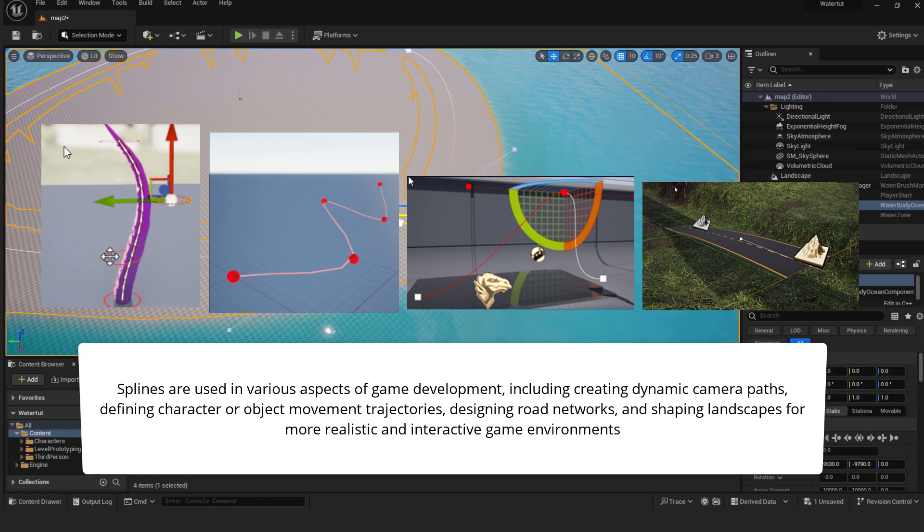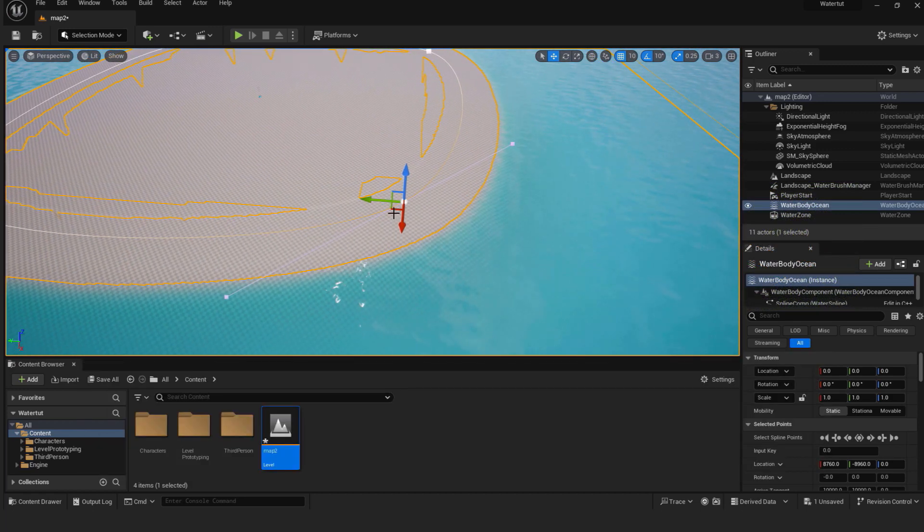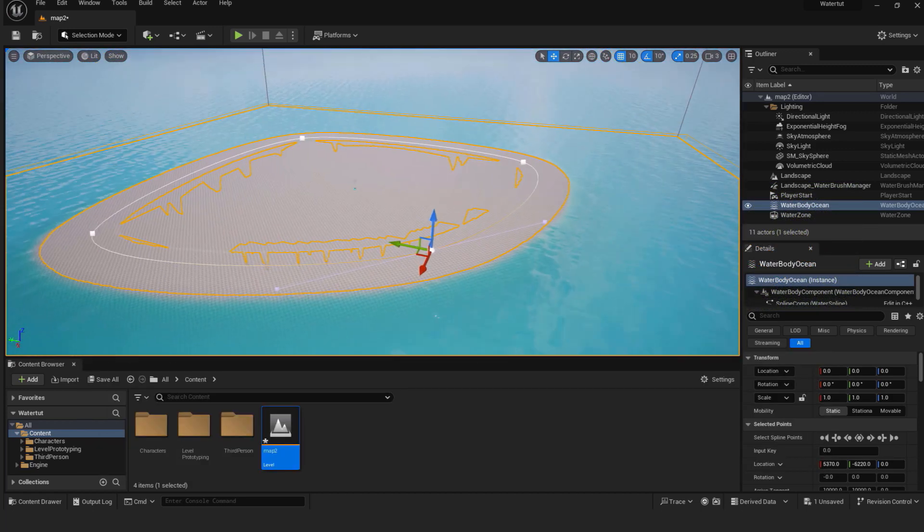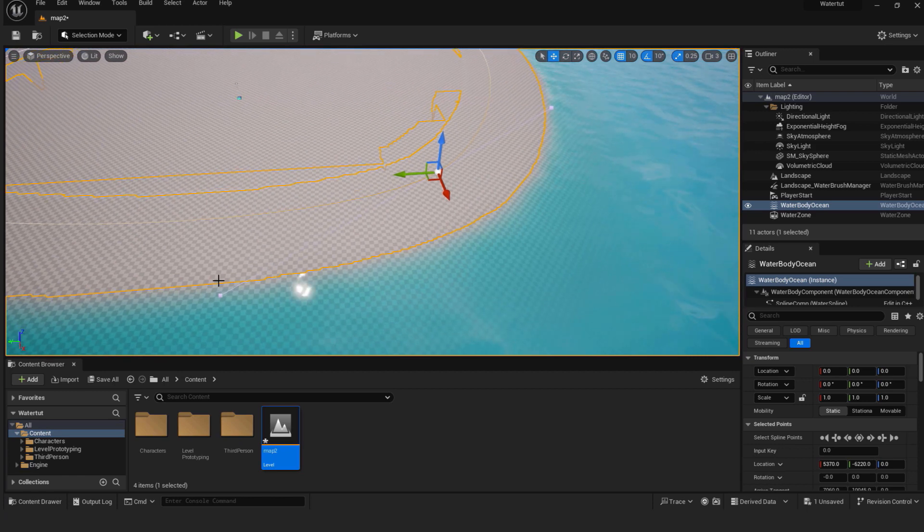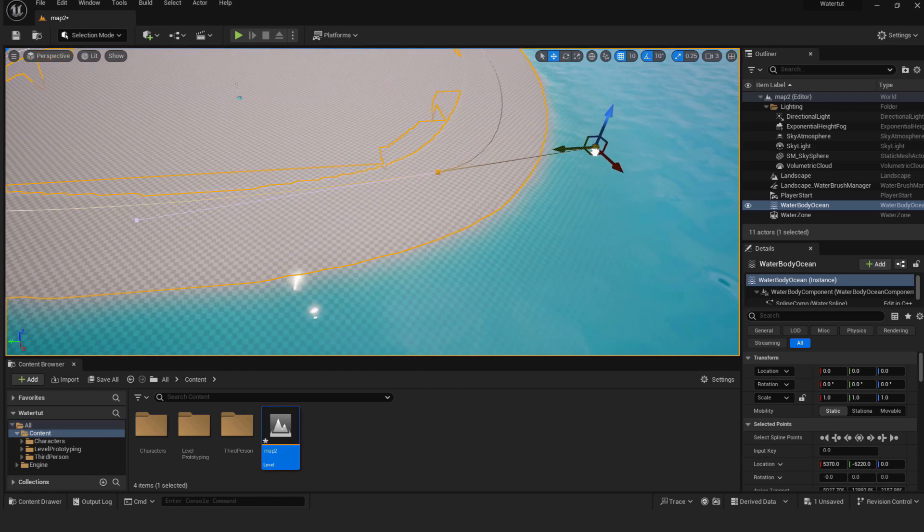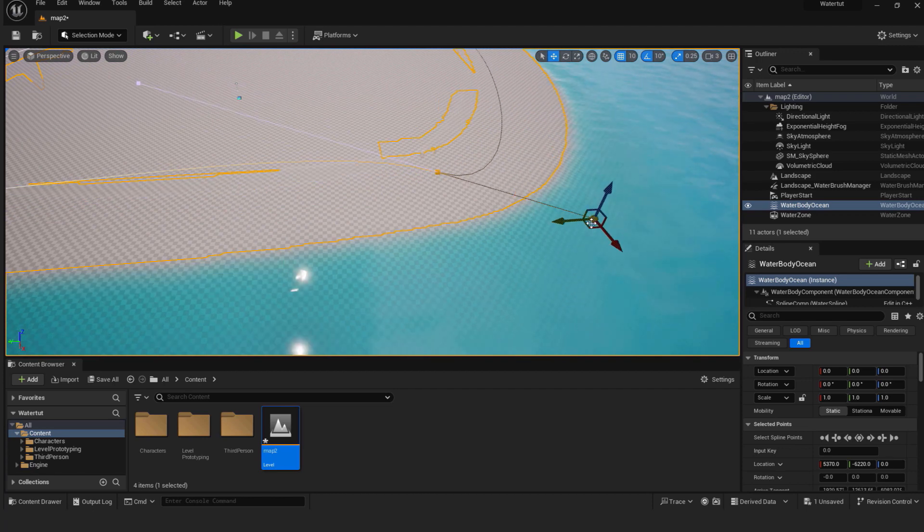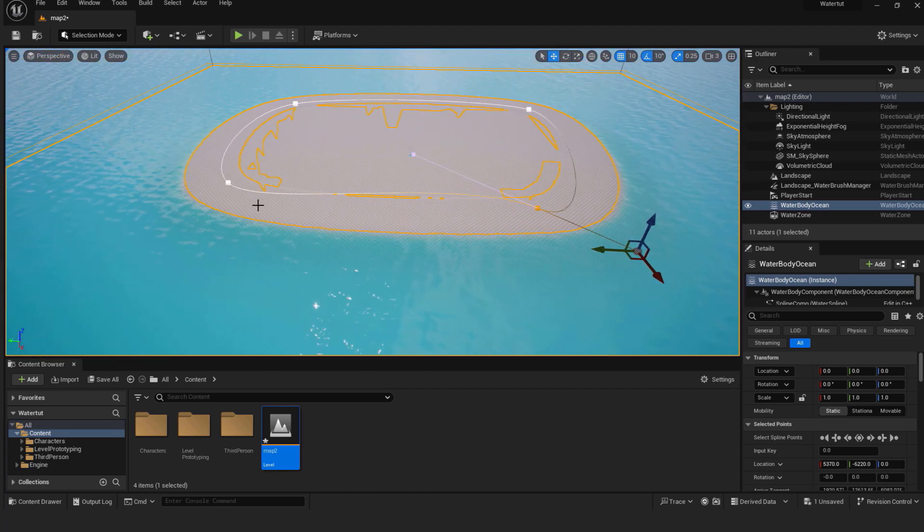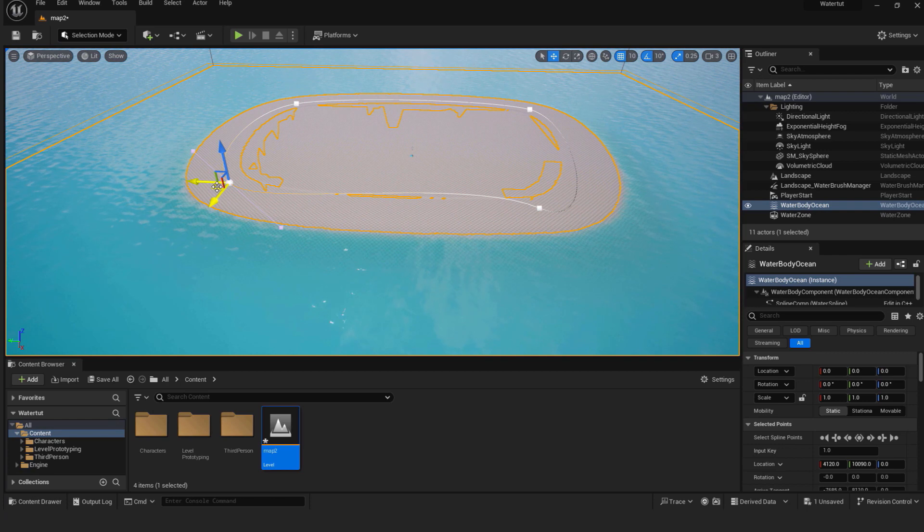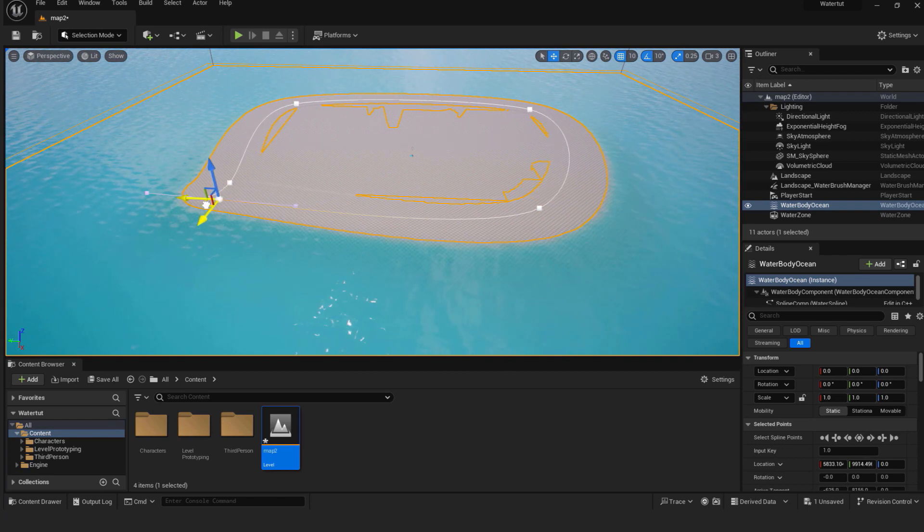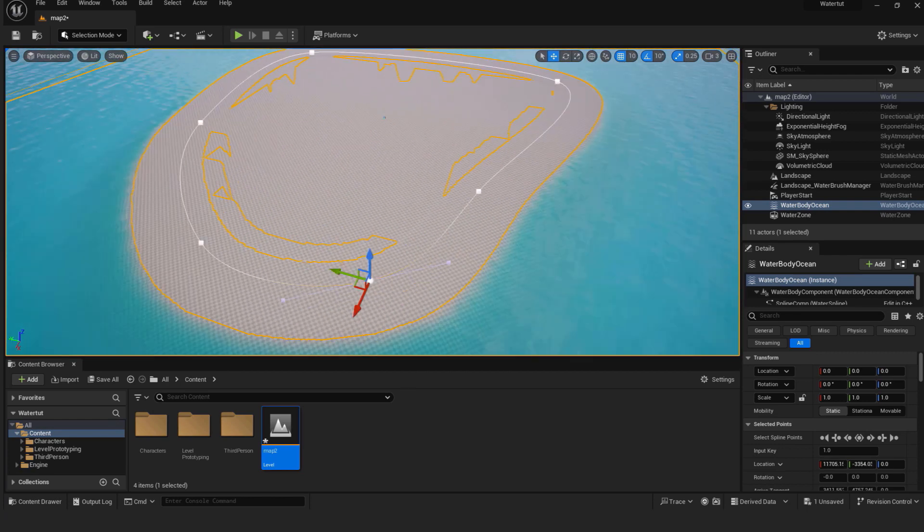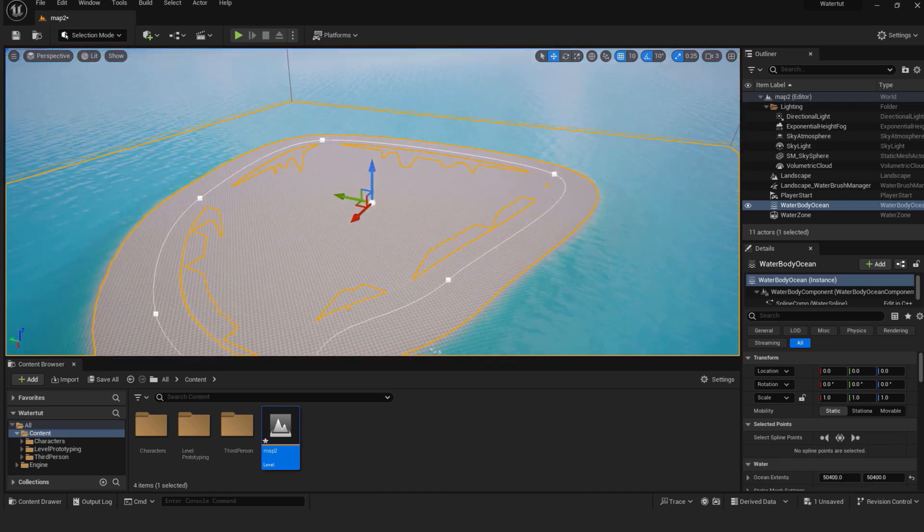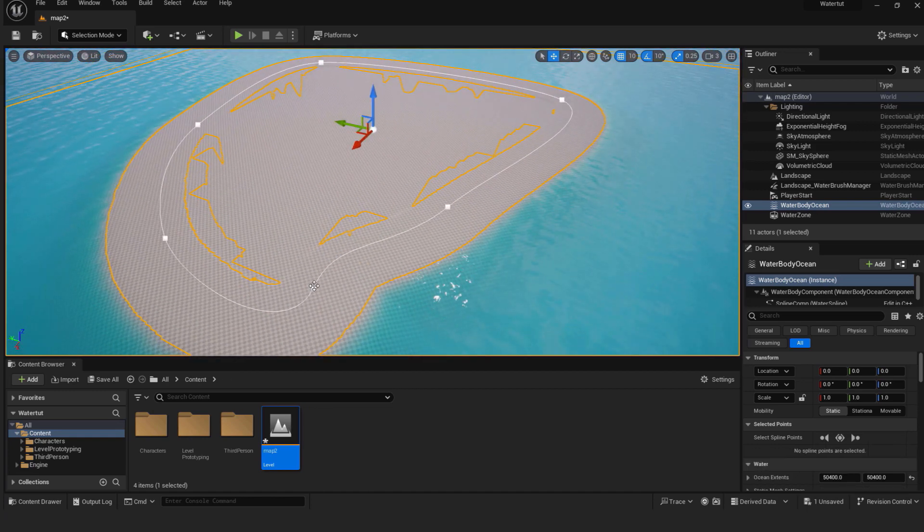Now just move them around to change the shape of your island. You can also use handles to adjust the curve and further customize the shape. To add another spline point hold the alt key, click and move. To delete just select it and hit the delete button.